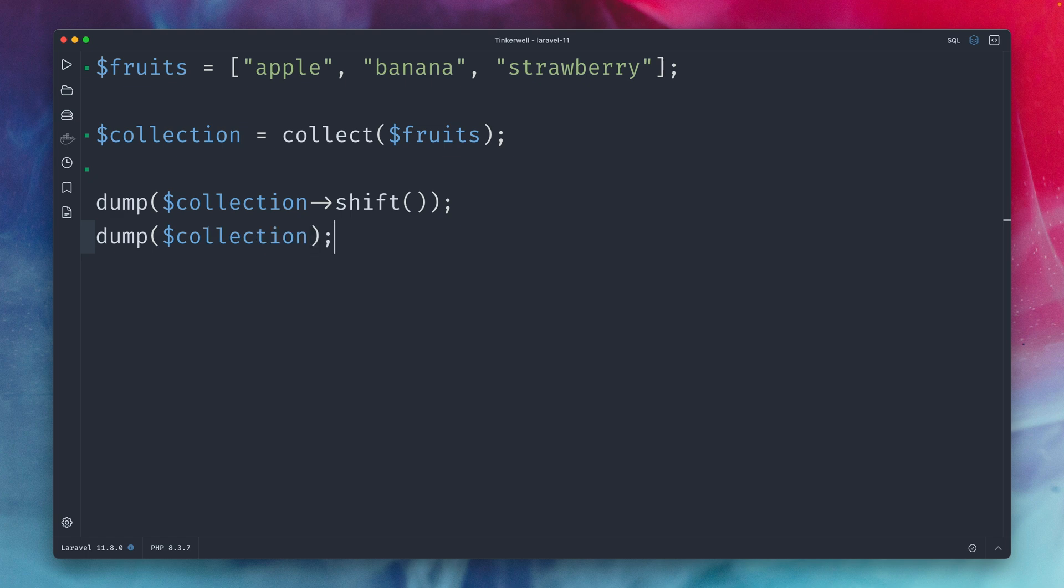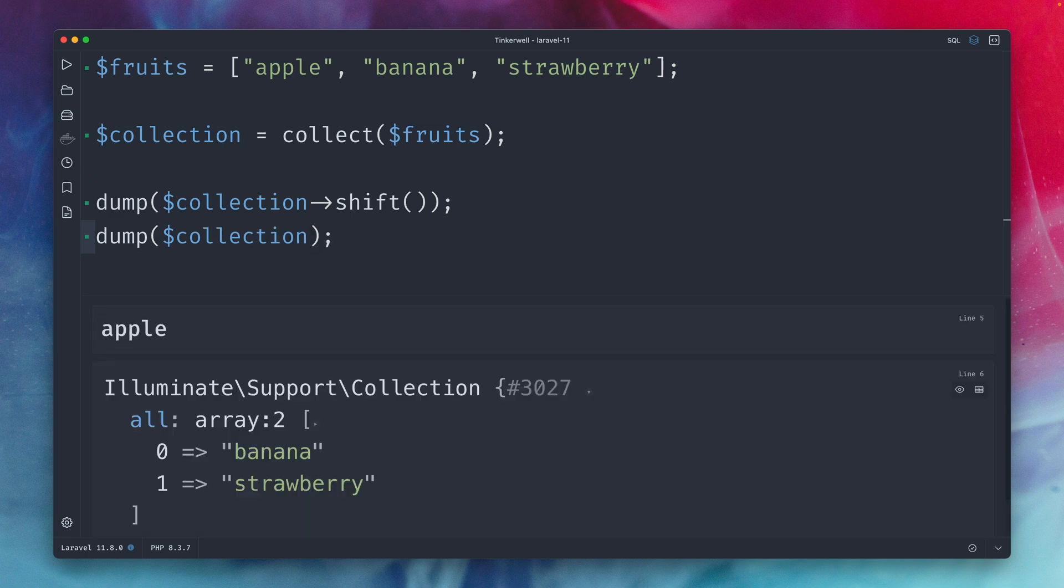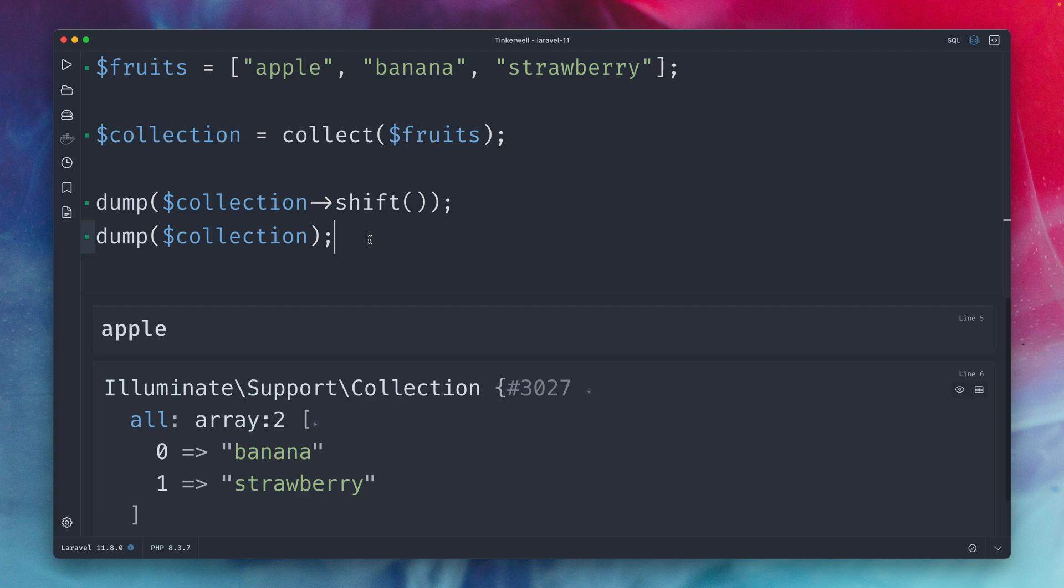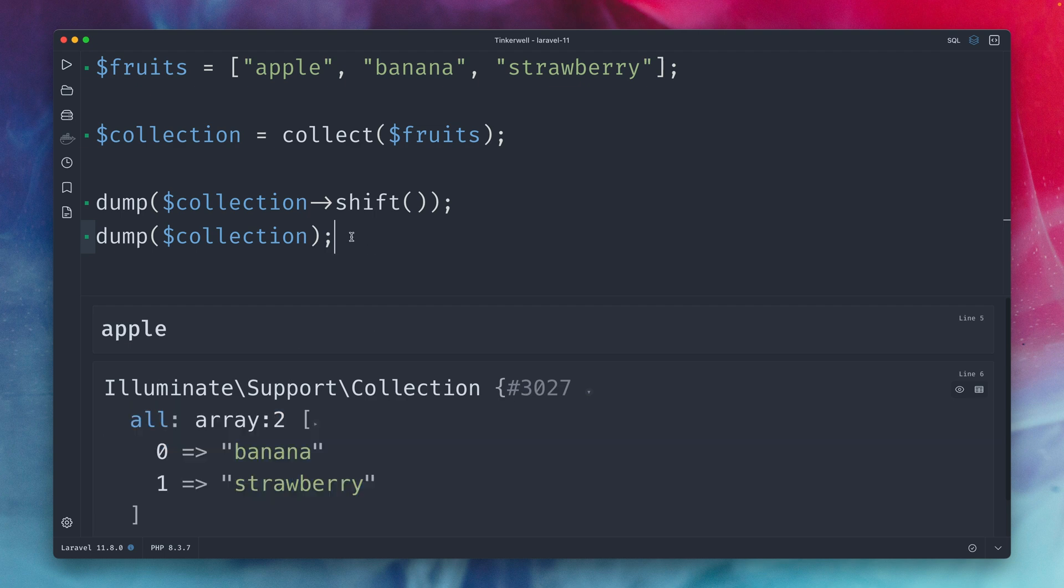similar as before but now we're working with collection and this basically works the same way. First shift gives us back this first item here which is apple and when we return our collection we can see that this was changed and now apple is not part of our collection anymore